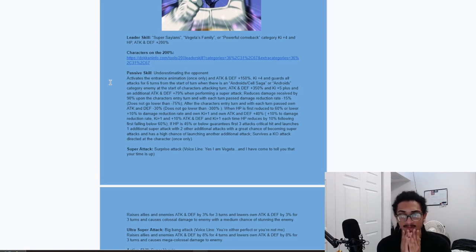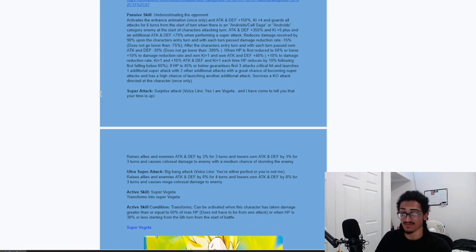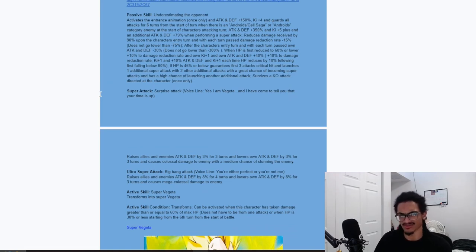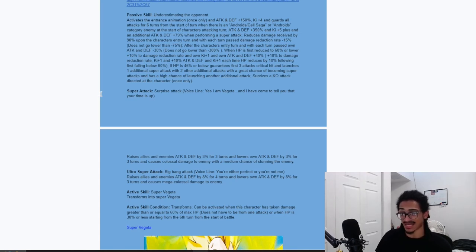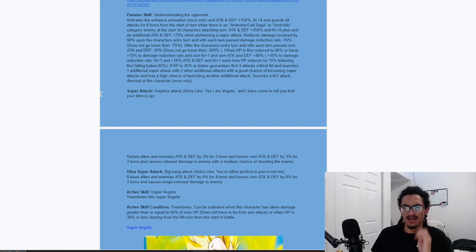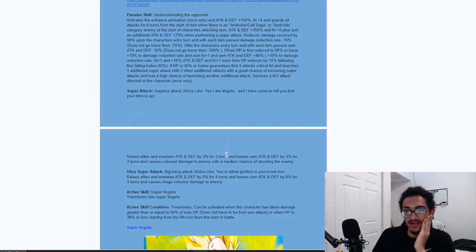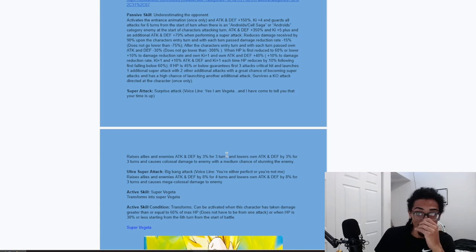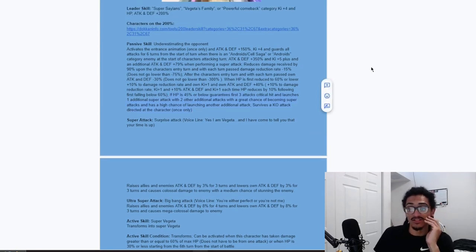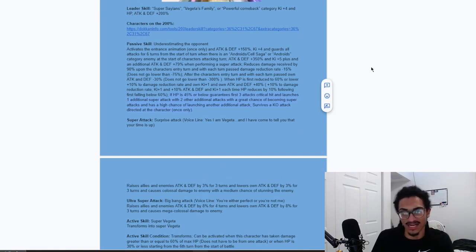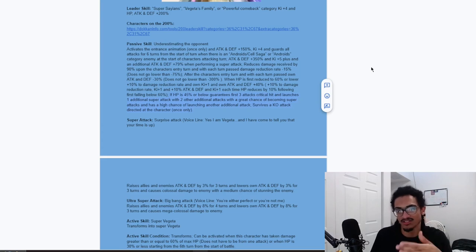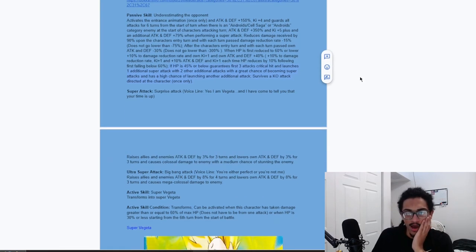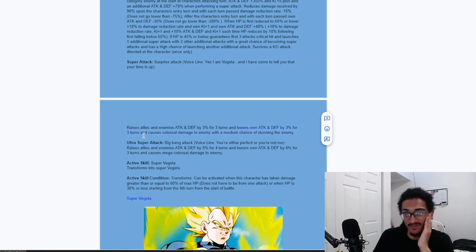Following first falling below 60%. So, you're gonna be building up ki, attack, defense, and a bit of damage reduction as you're falling below the HP threshold. Just like 60% and then lower and lower. If his HP is 49% or below, guarantees first 3 attacks are crits and launches 1 guaranteed super, 2 additional attacks that both have a 70% chance of a super attack, and 1 50% chance of launching an additional attack. So just a regular additional normal.